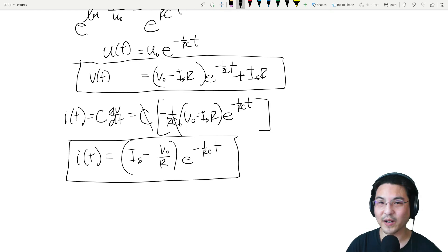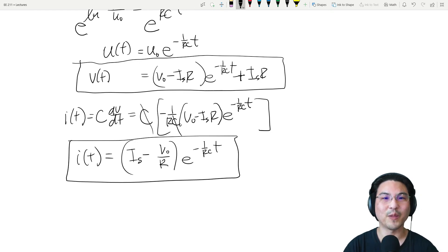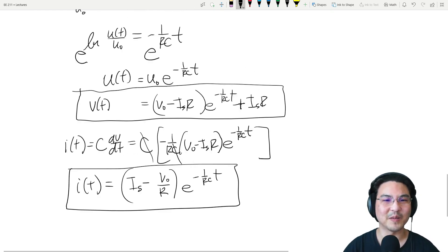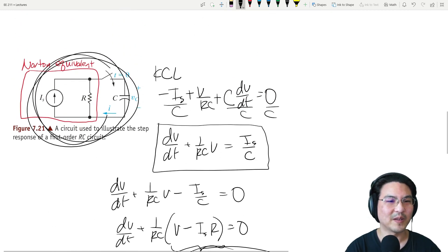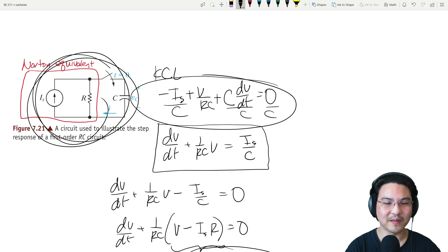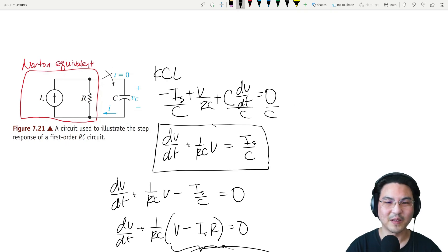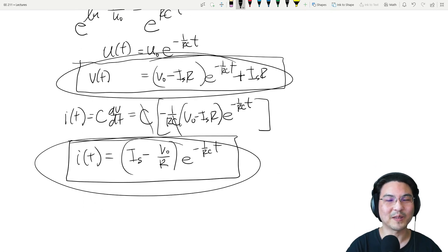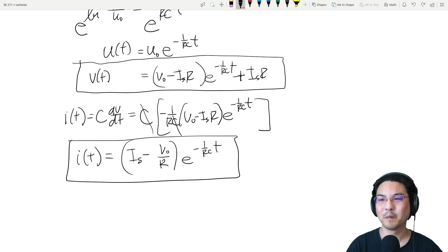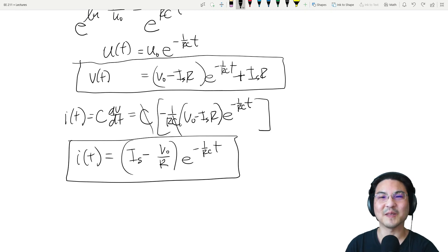So keep practicing the method until you can get from this circuit, through KCL and your ODE, all the way to the answer on your own. Just keep practicing until you can do it by yourself — it's super valuable in the future. Keep on going — I'll see you in the next video.